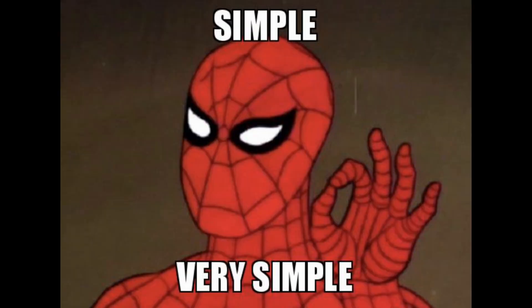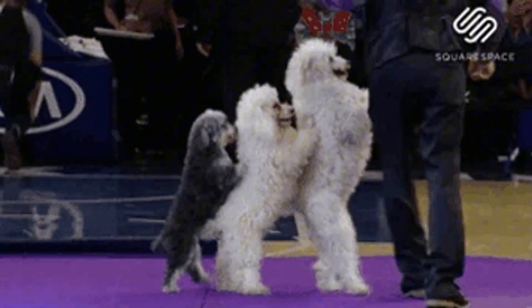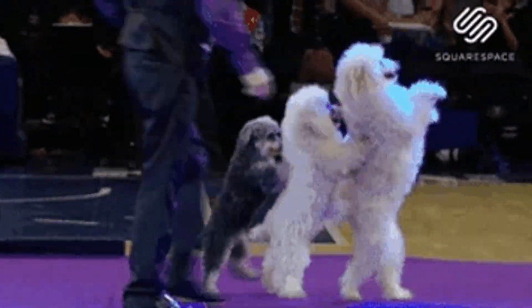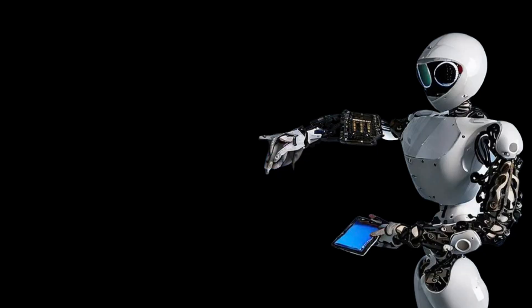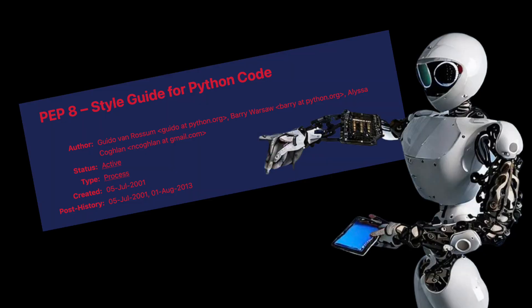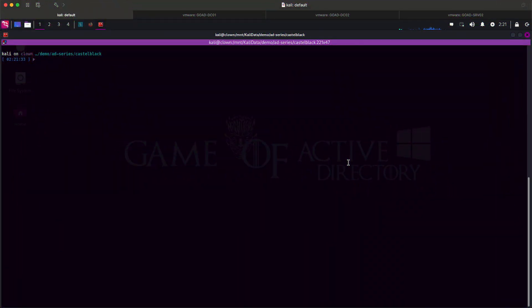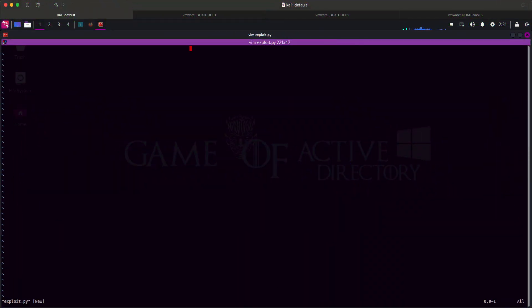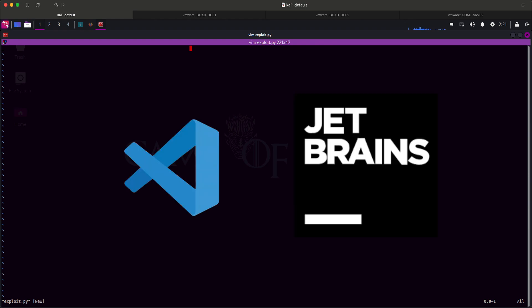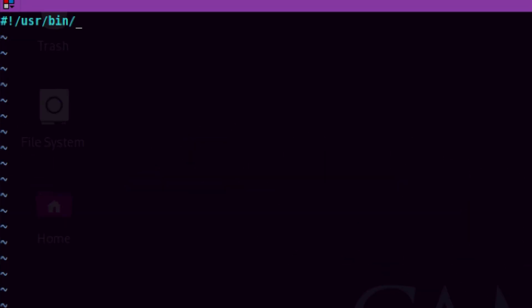Before we start, note that the exploit we will create will be very simple so it can be easily understood. Advanced setup and programming best practices will not be the focus of this video. Let's go ahead and create a Python script. I will use Vim as my code editor as I'm more comfortable with this, but you can use anything you want. We will start by creating a shebang for Python 3.